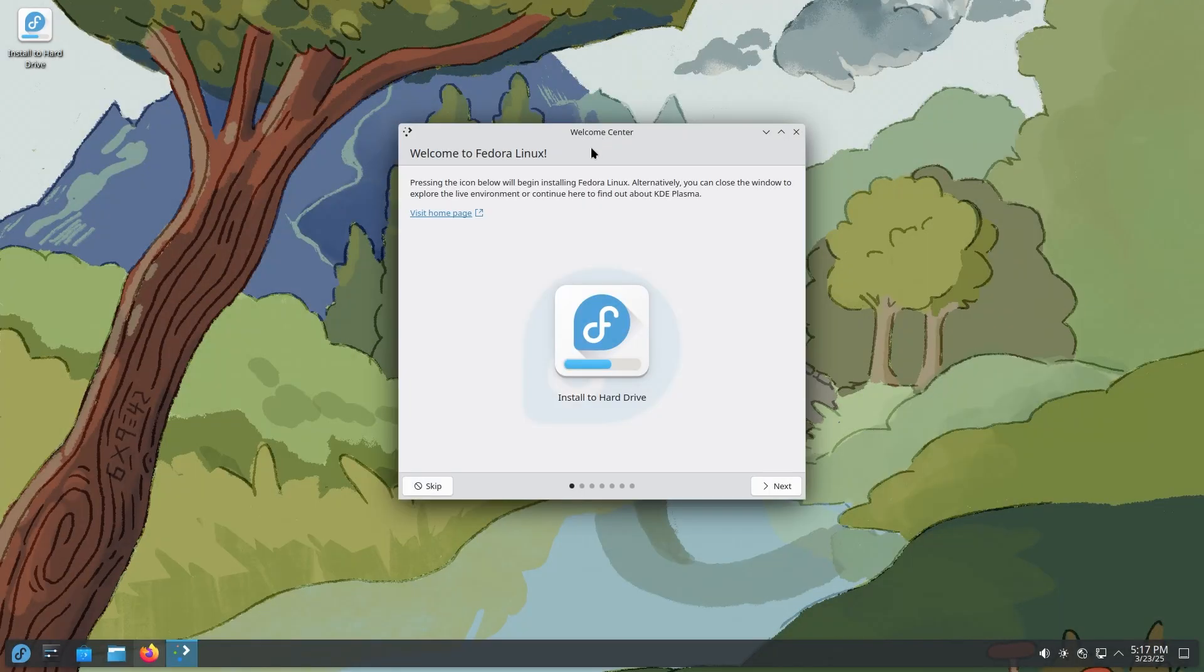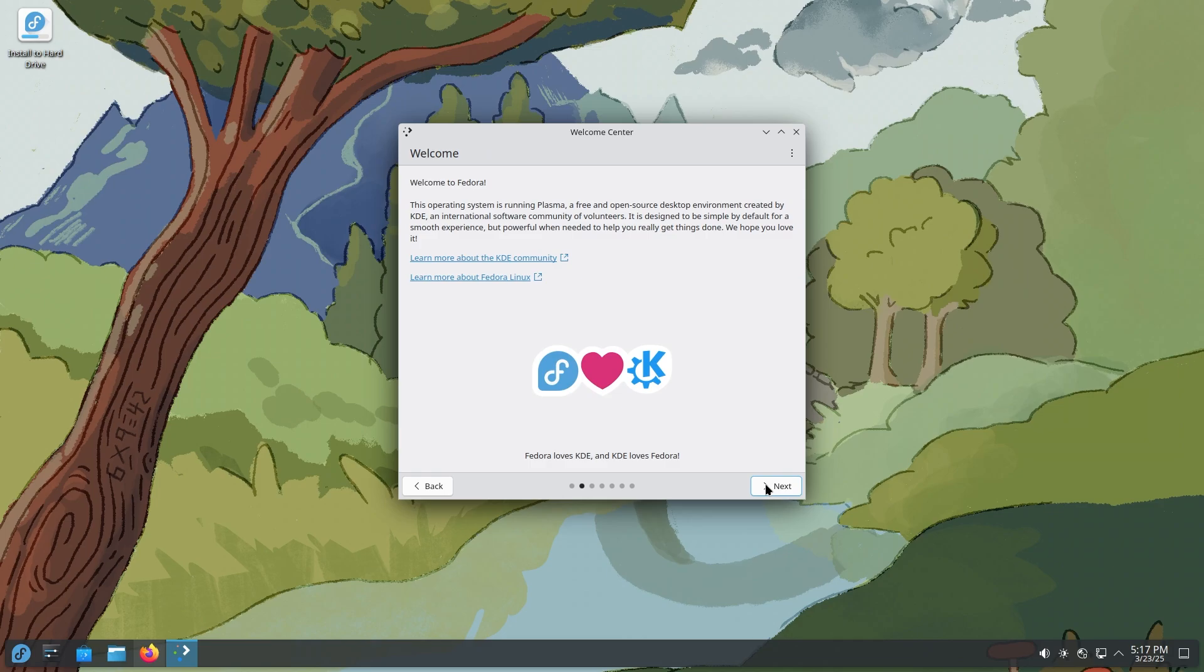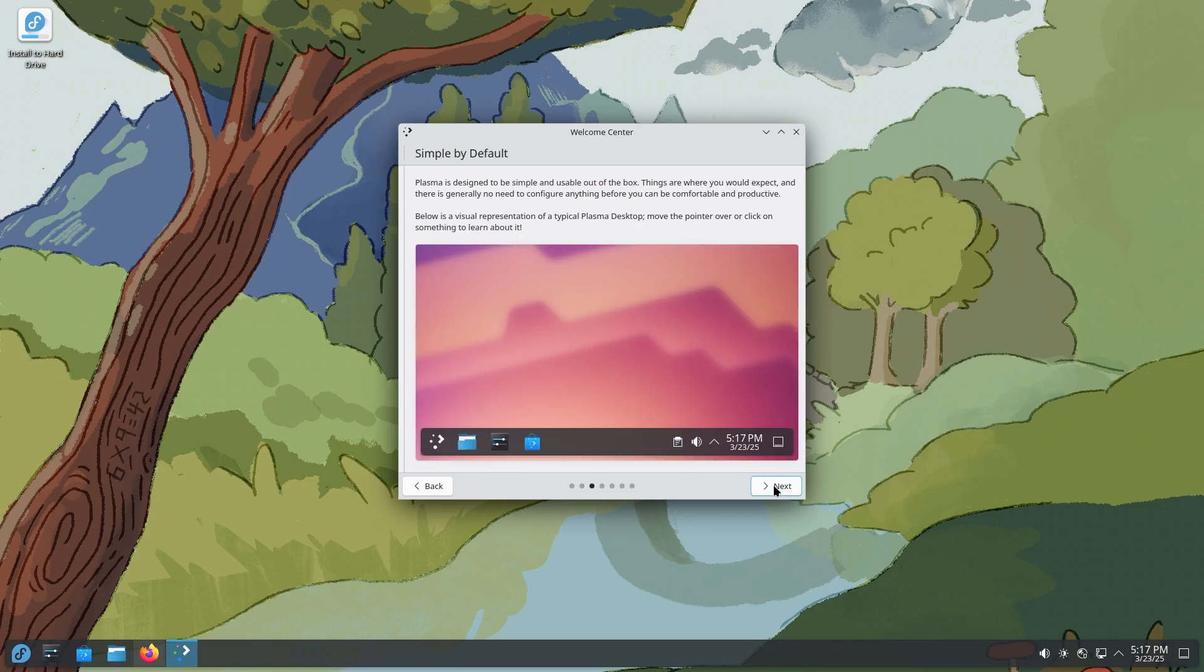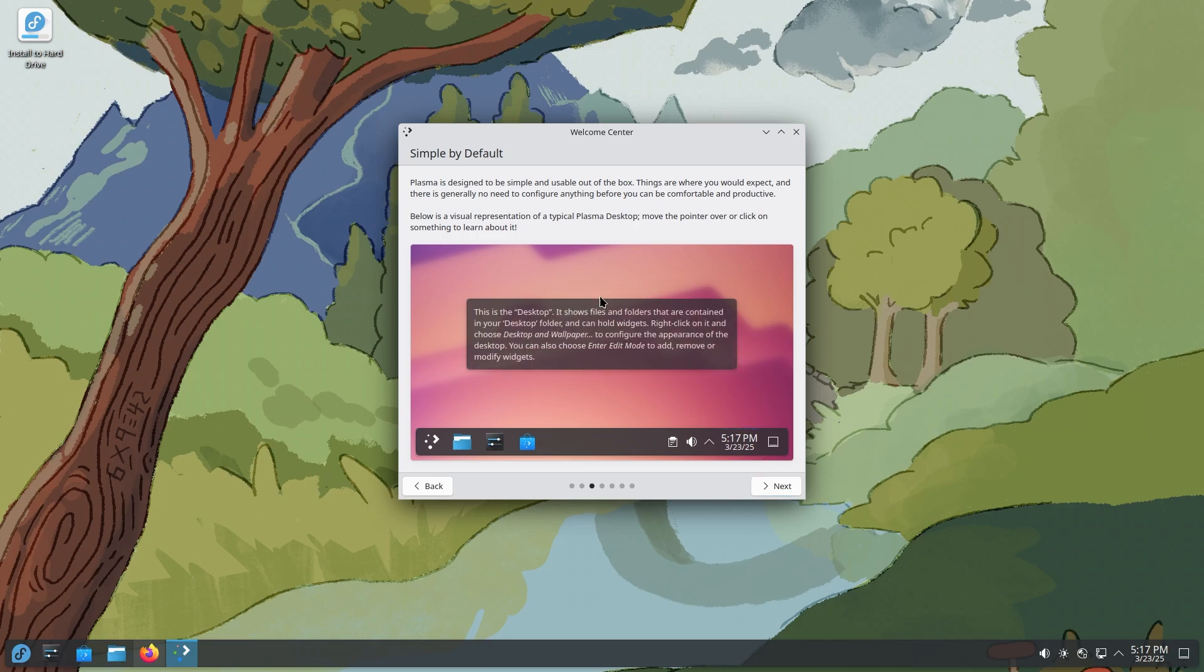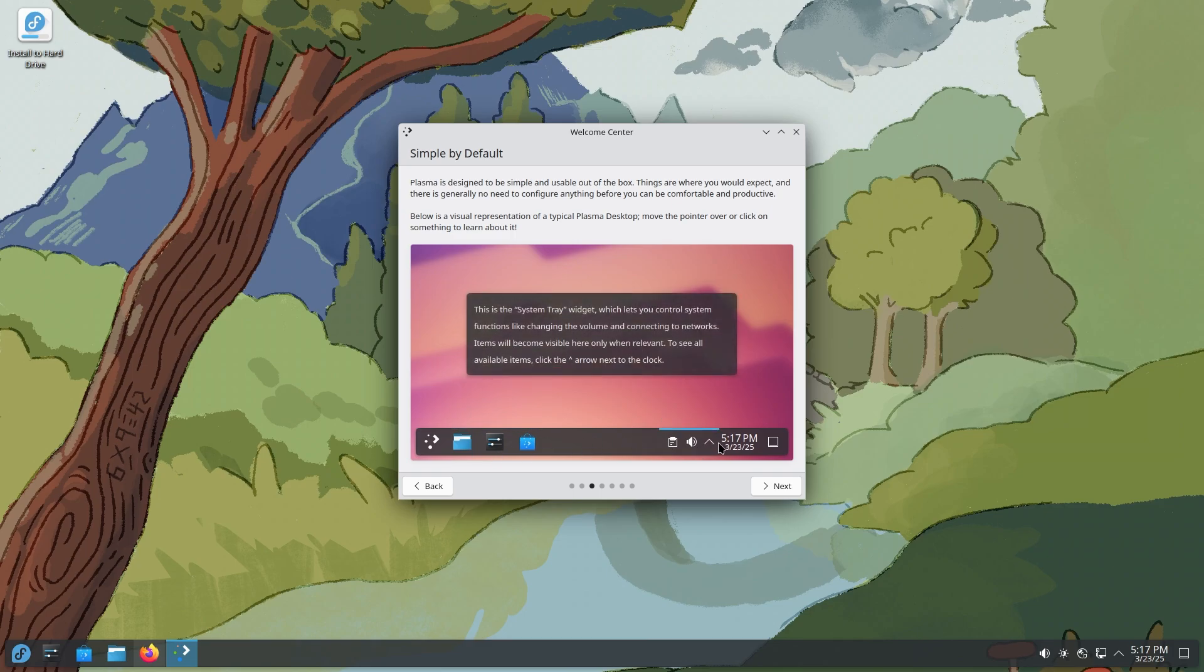Alright, welcome to Fedora Linux. This is what we get when we first boot up Fedora Linux. We can install it to hard drive now. The GNOME version got a totally new Anaconda UI, but let's see what this has. So welcome to Fedora. It's running Plasma, which is pretty good. Fedora loves KDE Plasma, beautiful little logo. Simple by default. It's designed to be simple and usable out of the box. Things are where you would expect. So you can see the panel at the bottom.